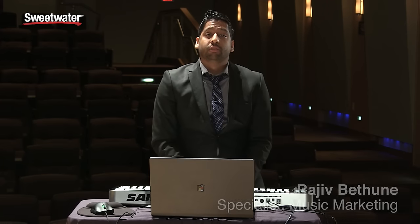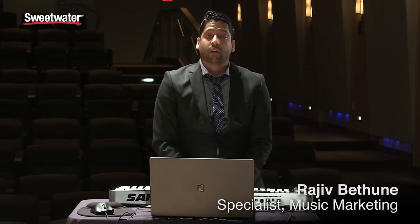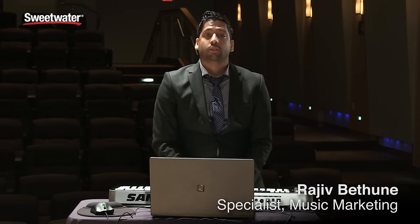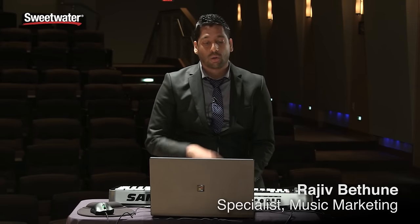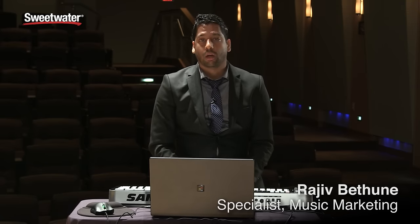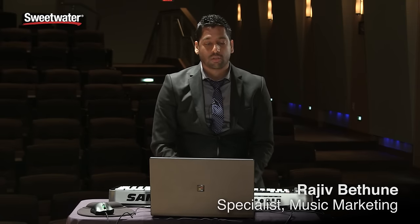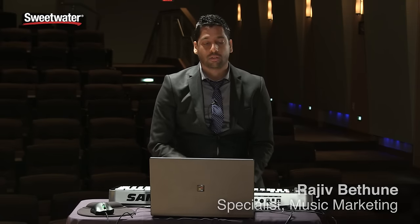Hi, my name is Rajiv Bethune. I'm here with Music Marketing to give you guys a quick overview of some of the key features in this software synthesizer that I have here called Hive, manufactured by a company called UHE.